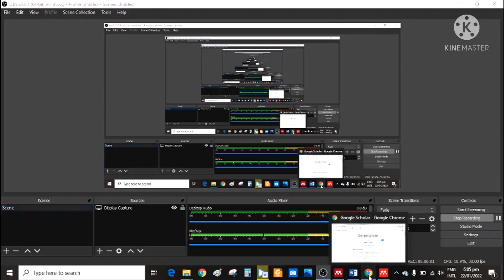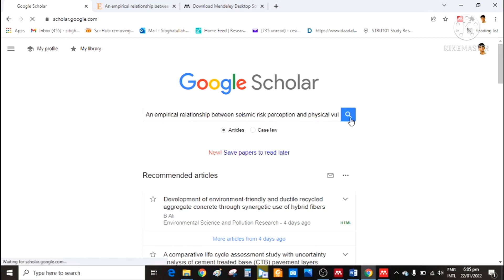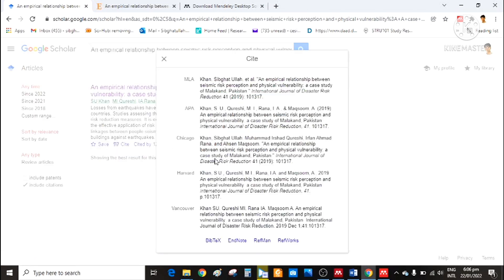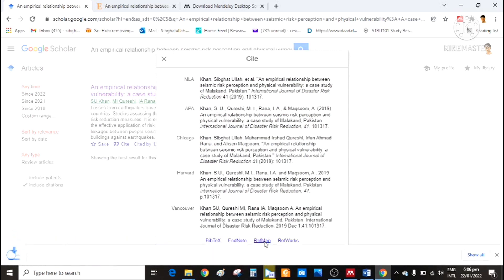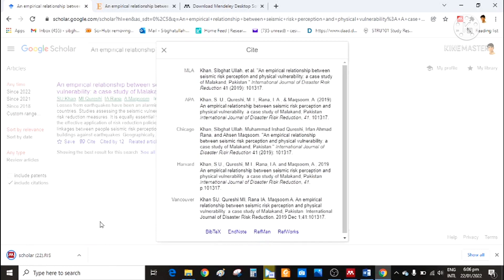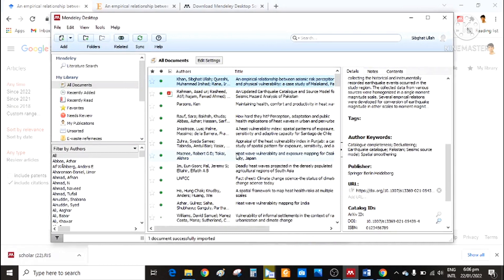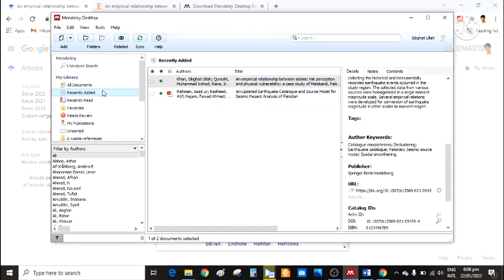Another way to import references to Mendeley is to copy paste the title you want to import in Google Scholar. Open it, then click here on cite. Click here on RIS or BibTeX file. A file is downloaded. Now click to open it. It will be automatically opened in Mendeley, and this particular reference is imported here.